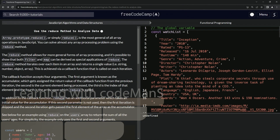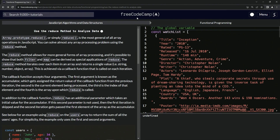We're doing freeCodeCamp JavaScript Algorithms and Data Structures: functional programming — 'Use the Reduce Method to Analyze Data.' Array.prototype.reduce, or simply the reduce method, is the most general of all array operations in JavaScript. It turns out we can solve almost any array processing problem using the reduce method.